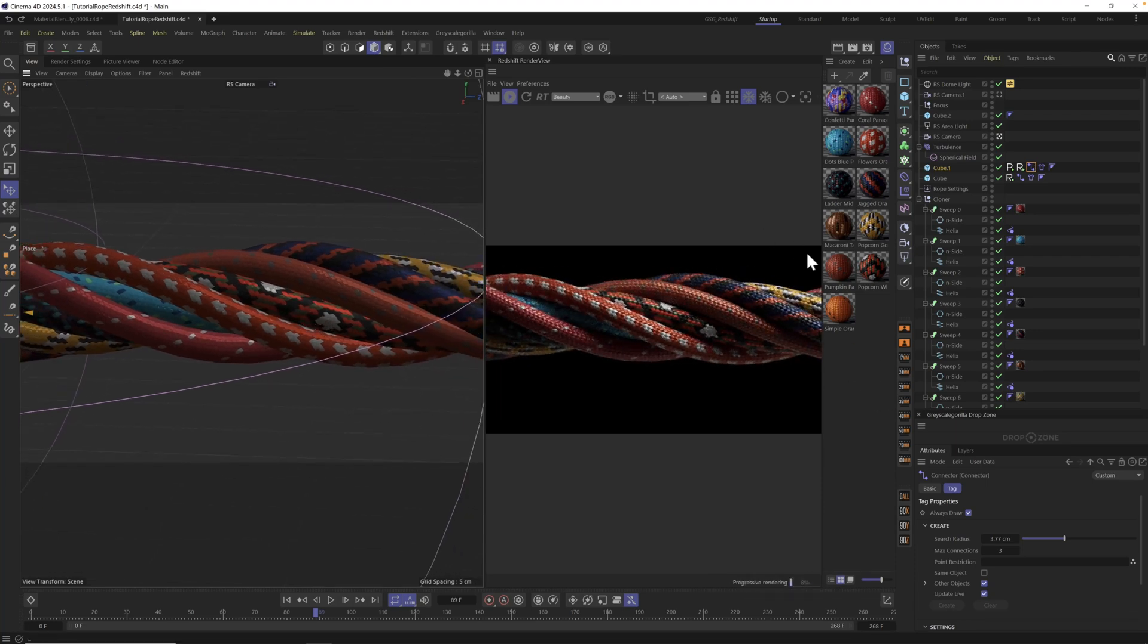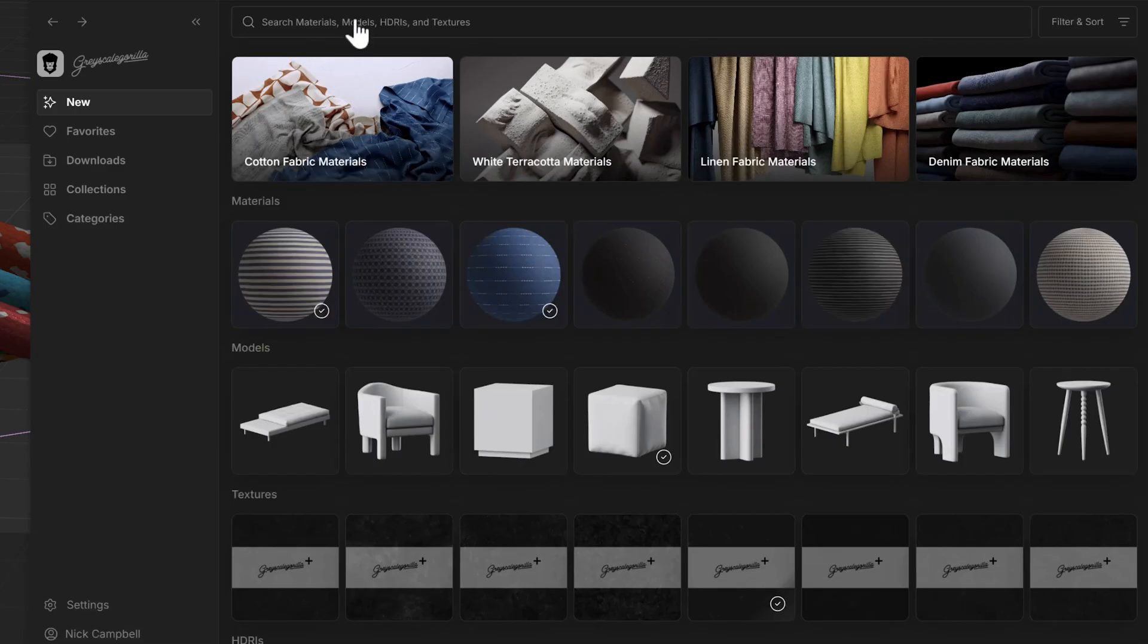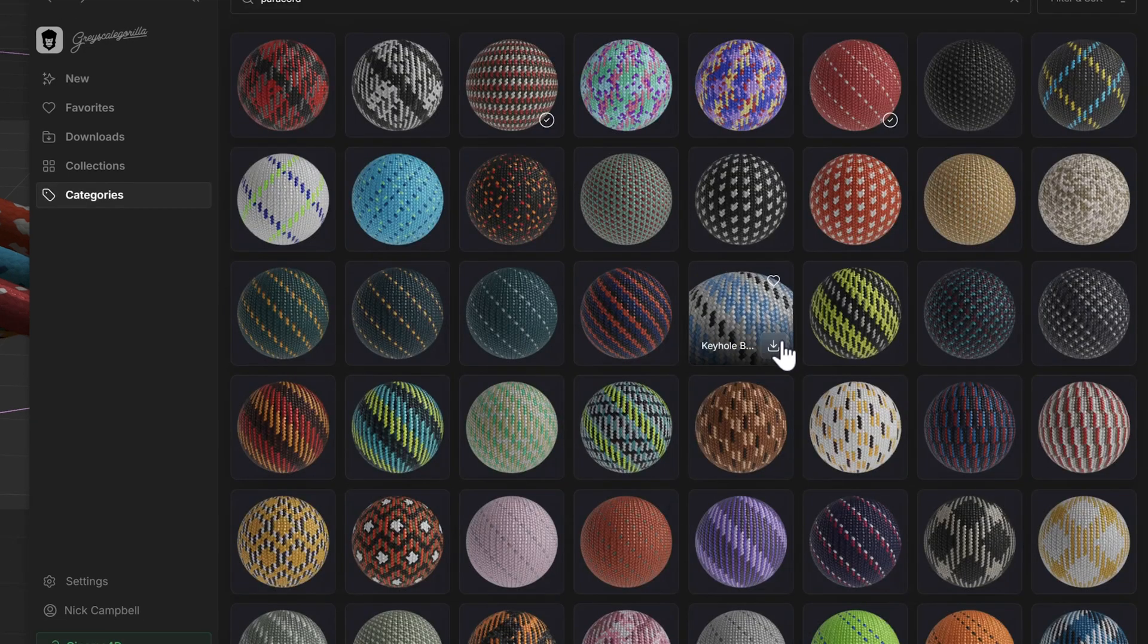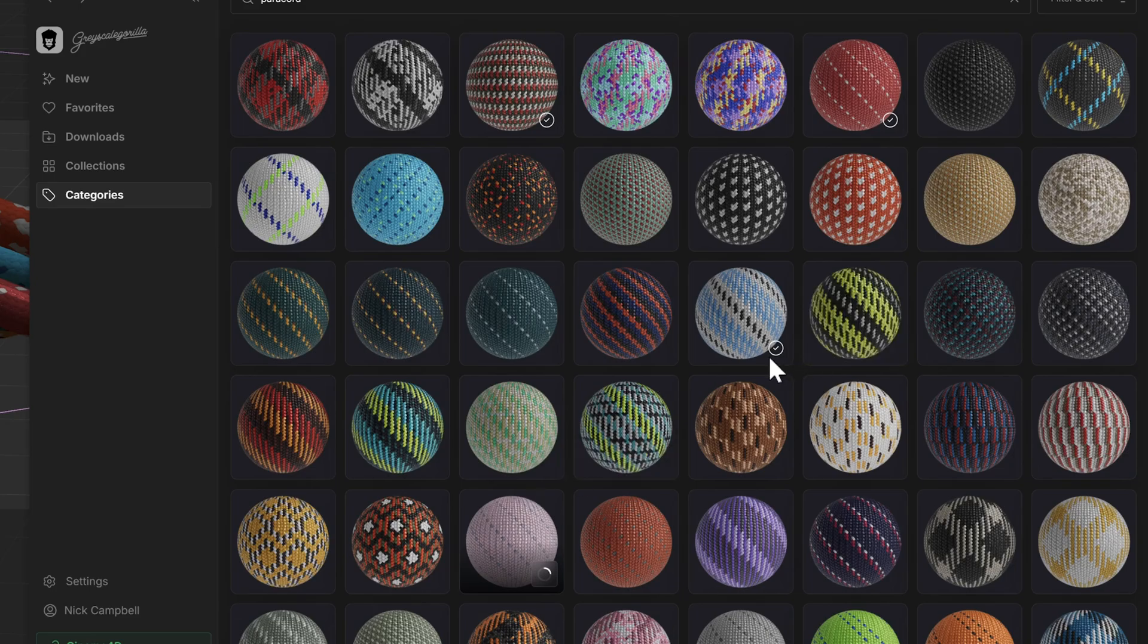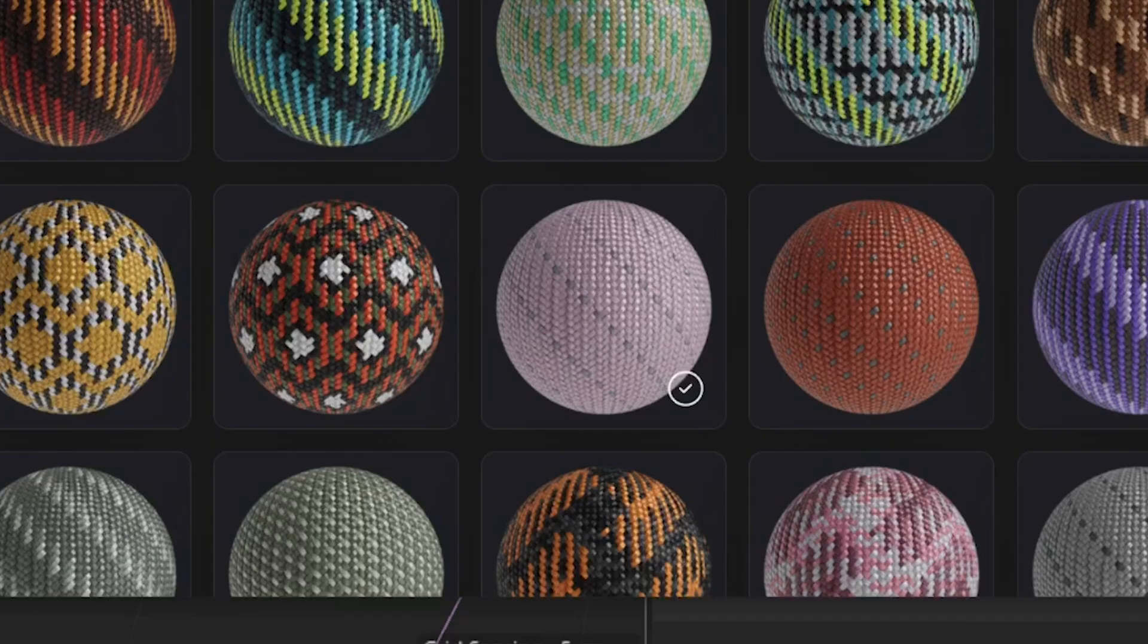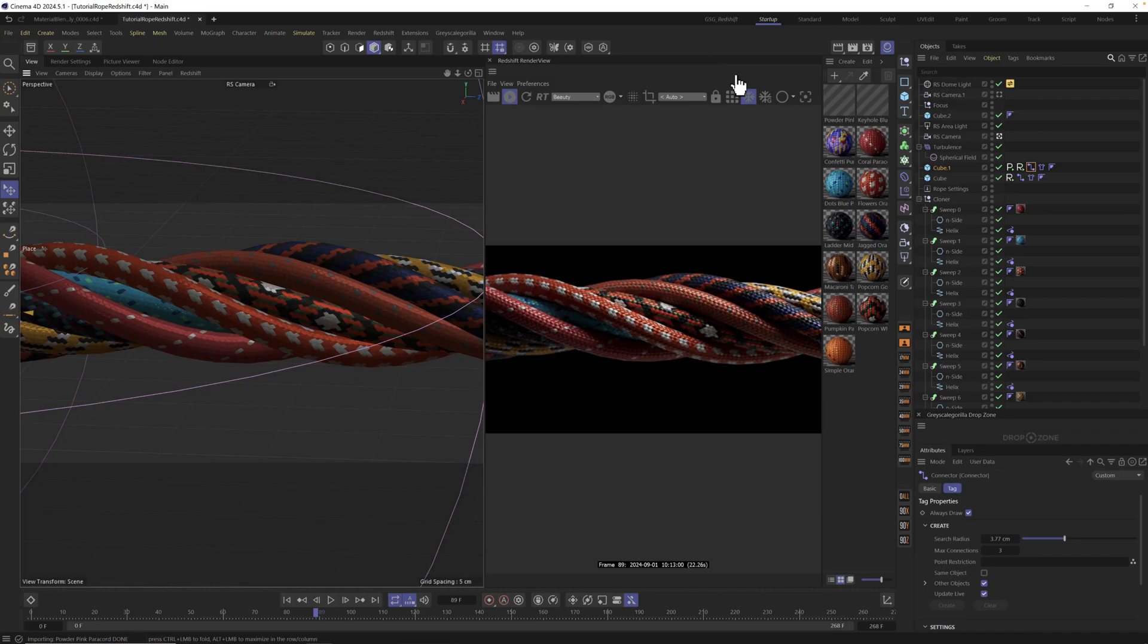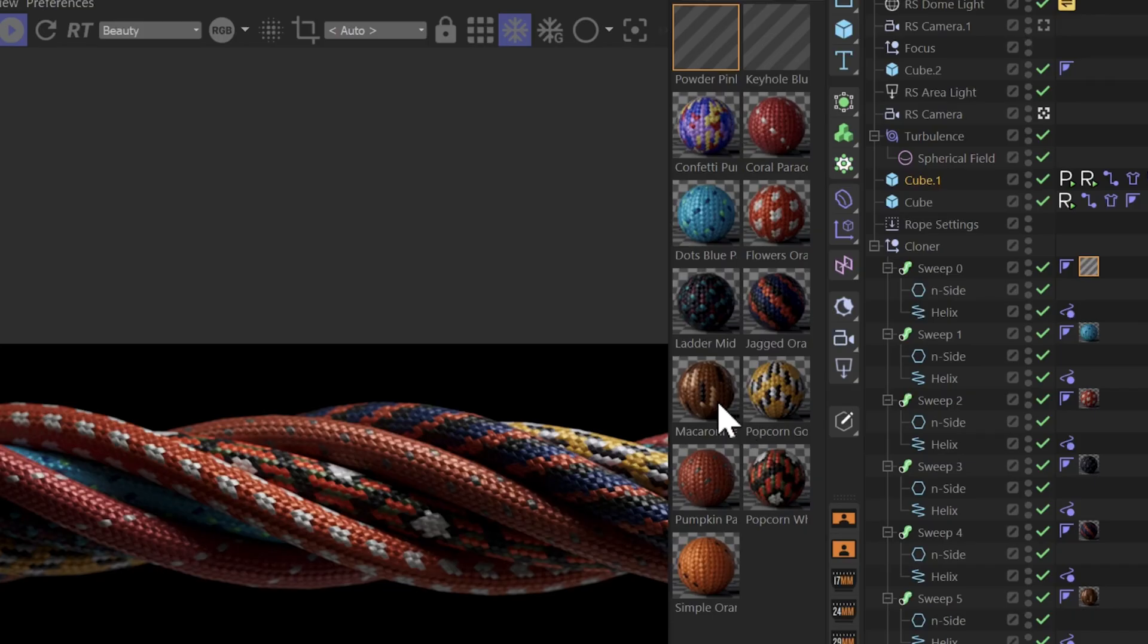Hopefully that helps and while we're here, let's grab a new rope material. I think there's too much red going on here. I'm gonna go into Grayscale Gorilla Studio and type in paracord and let's grab something a little bit brighter. I'm gonna download this blue one and this pink one